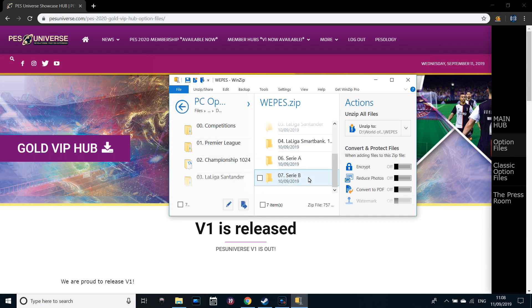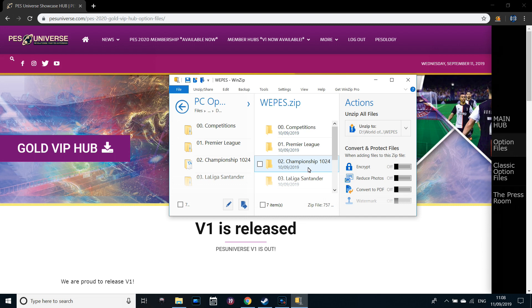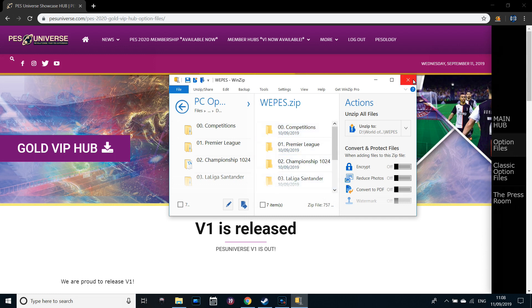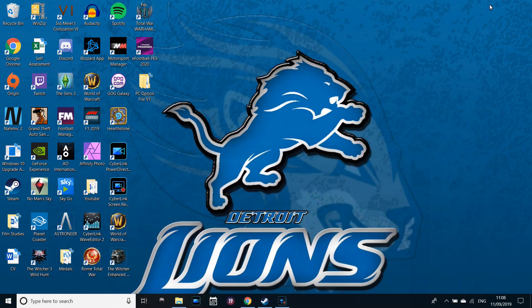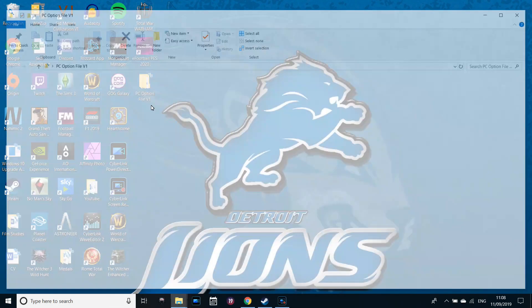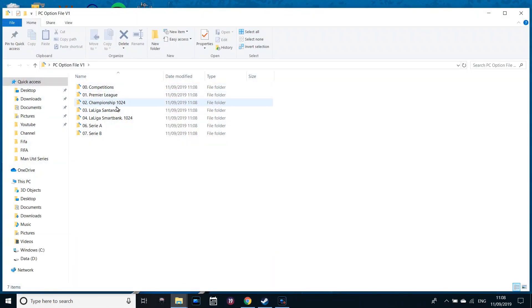As you can see here, we've got Serie B, Serie A, La Liga, Championship and Premier League to start off with. They'll also be doing the likes of the Bundesliga. That's not part of V1 I don't think, but we will hopefully have that soon. So you will have extracted that now and it should have all of these available.